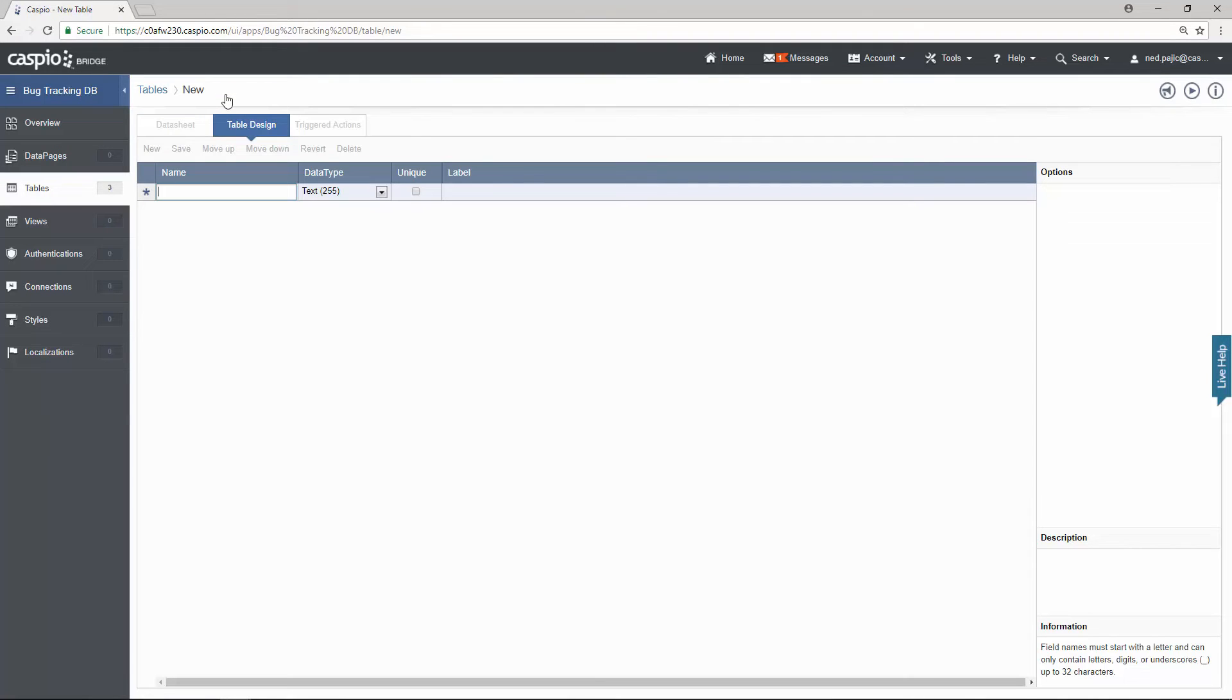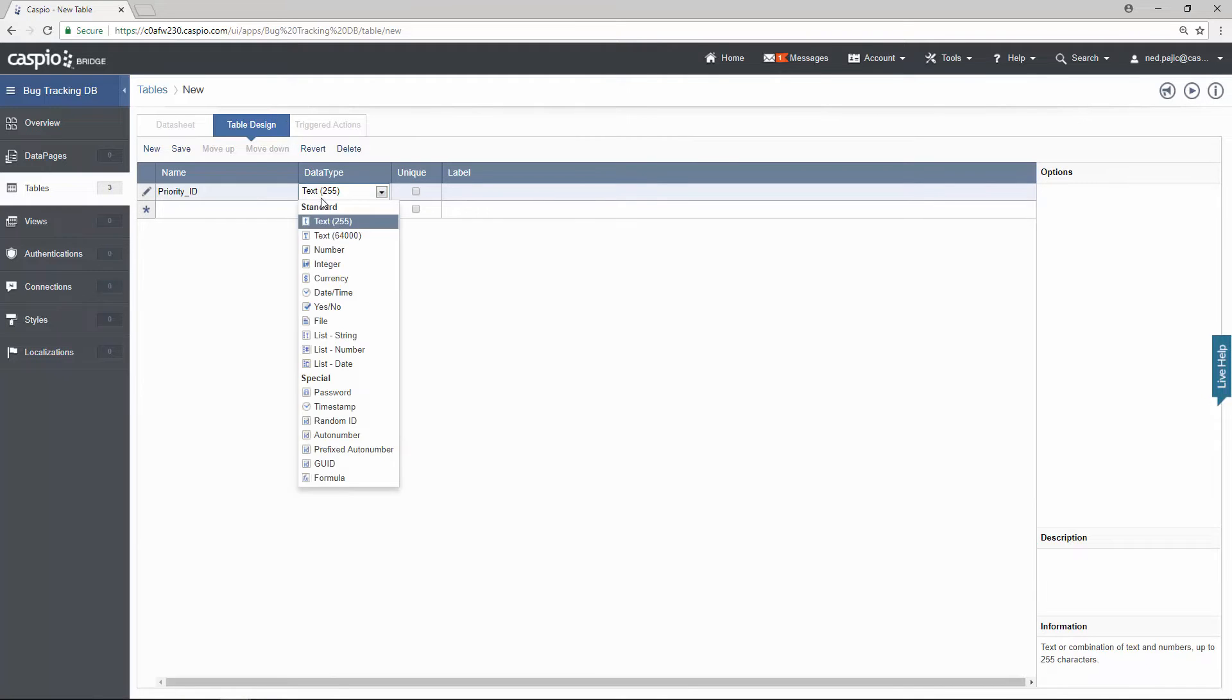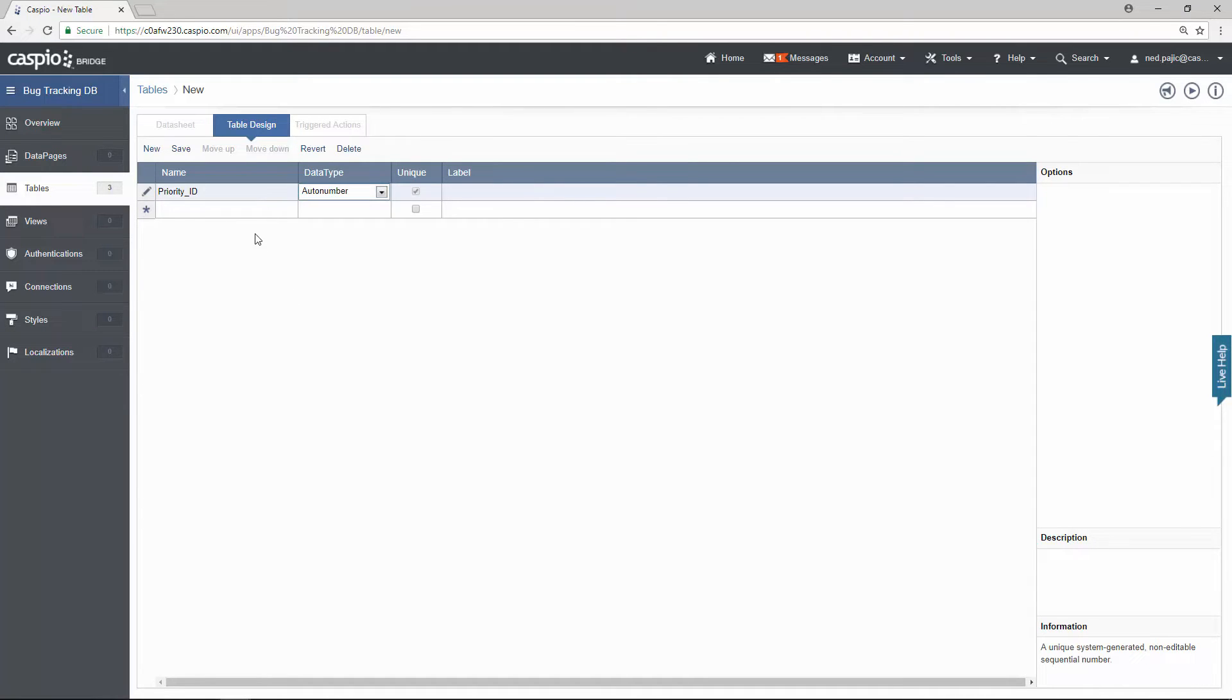Always get into a habit of creating a unique ID. Every single table that you build should have a primary key to identify all the records in the database. So this first table is going to be the lookup table of priorities. I'm going to call this priority ID.